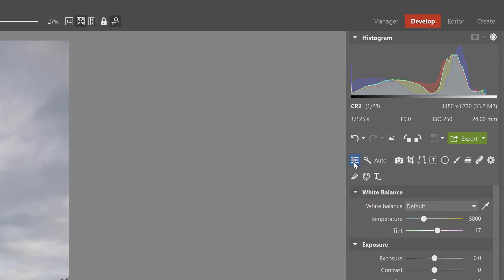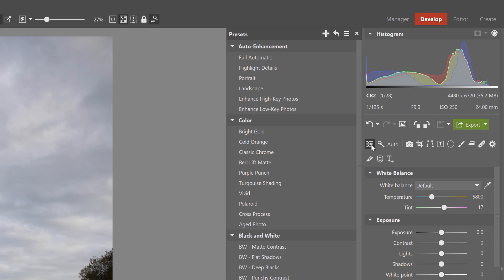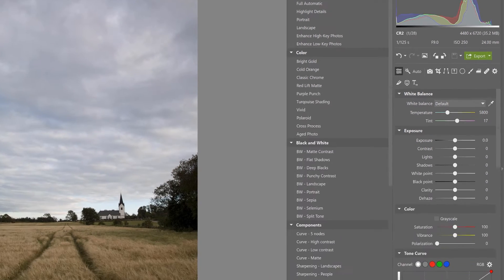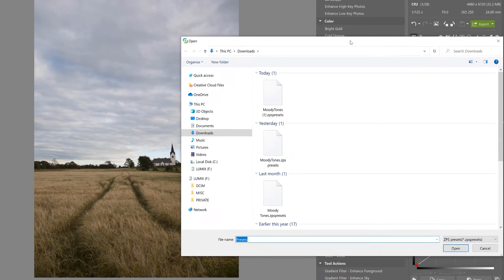Next click on the presets icon, and then in the presets list, click up here on the menu icon, and then click on import presets, which will open a brand new Windows file explorer.